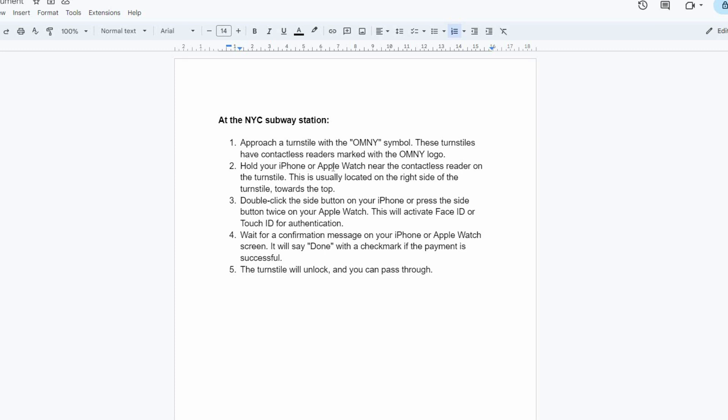Next, hold your iPhone or Apple Watch near the contactless reader on the turnstile. This is usually located on the right side of the turnstile, towards the top.